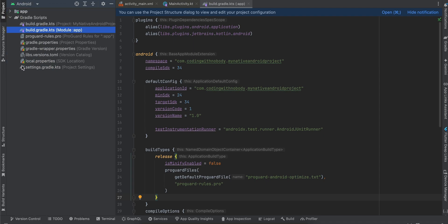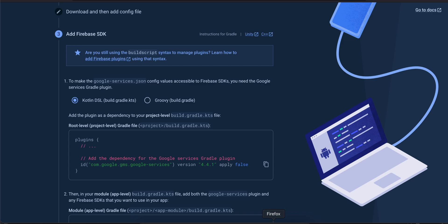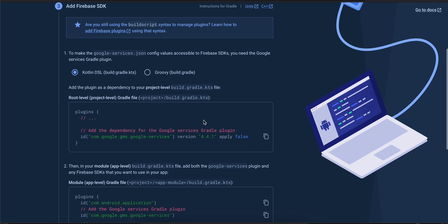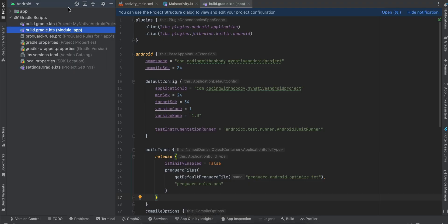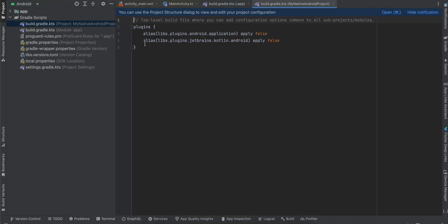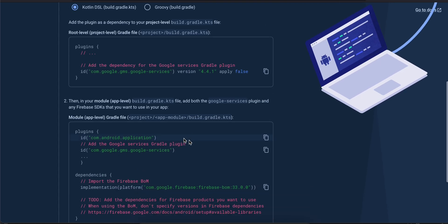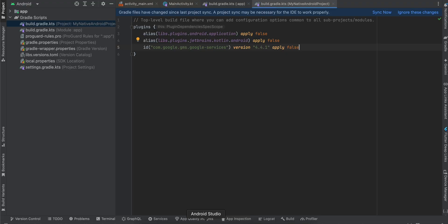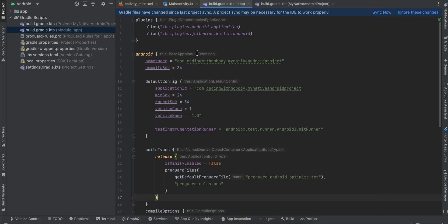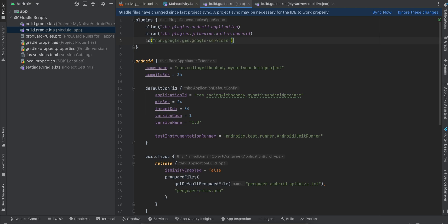The next thing we have to do is go back to Firebase and copy-paste this particular code. Go to our build.gradle.kts and paste it here. Then copy this part com.google.gms, go to this build.gradle and paste it here. As you can see, we already have that android.application, it's just written in a different way.